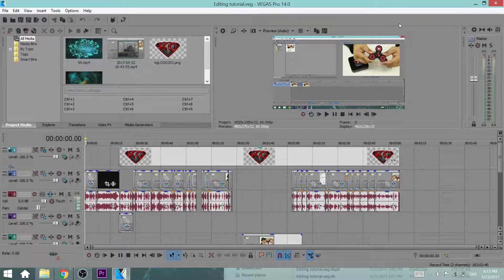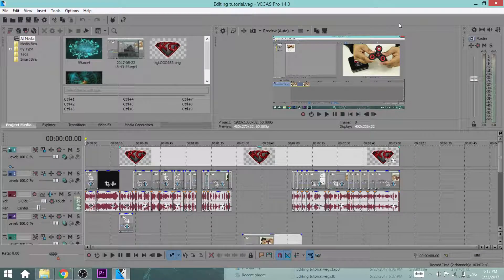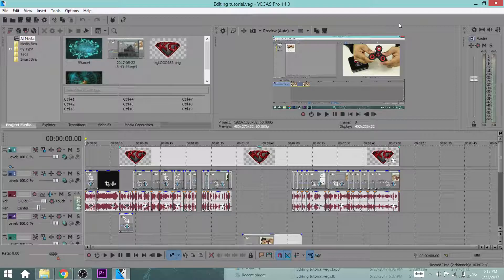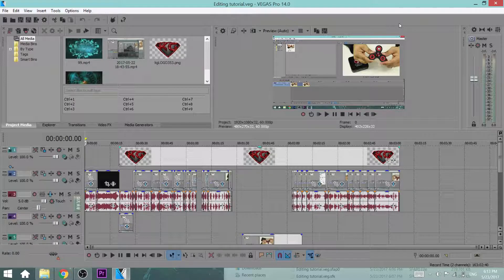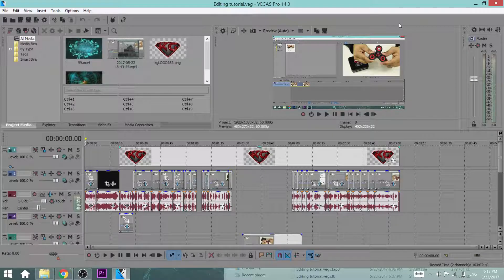Welcome back everyone, KillerNC here back with another Sony Vegas tutorial. Today I'm gonna give you my top tips to help you edit in Sony Vegas. Let's go.